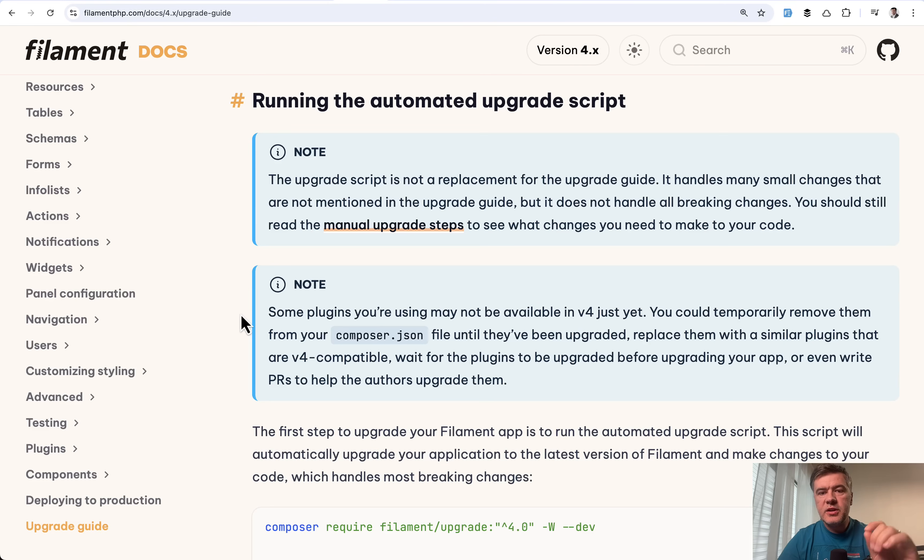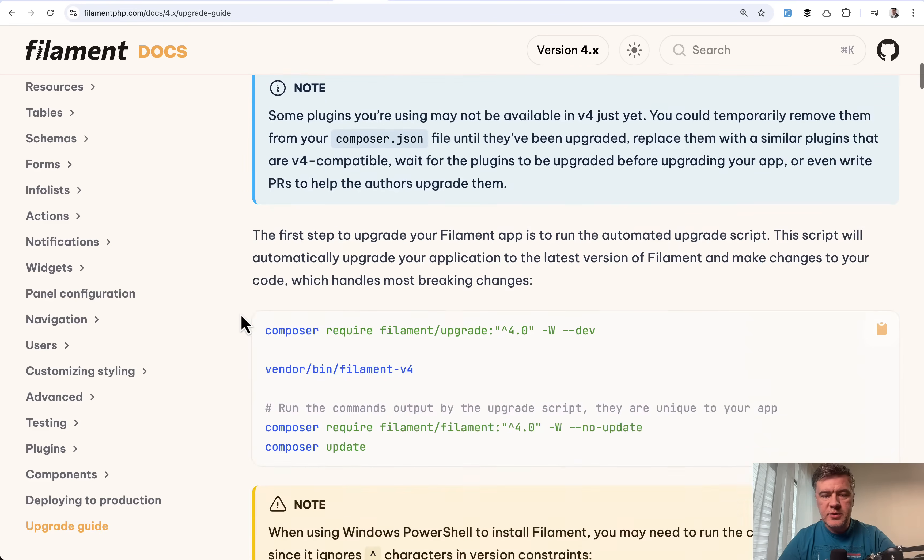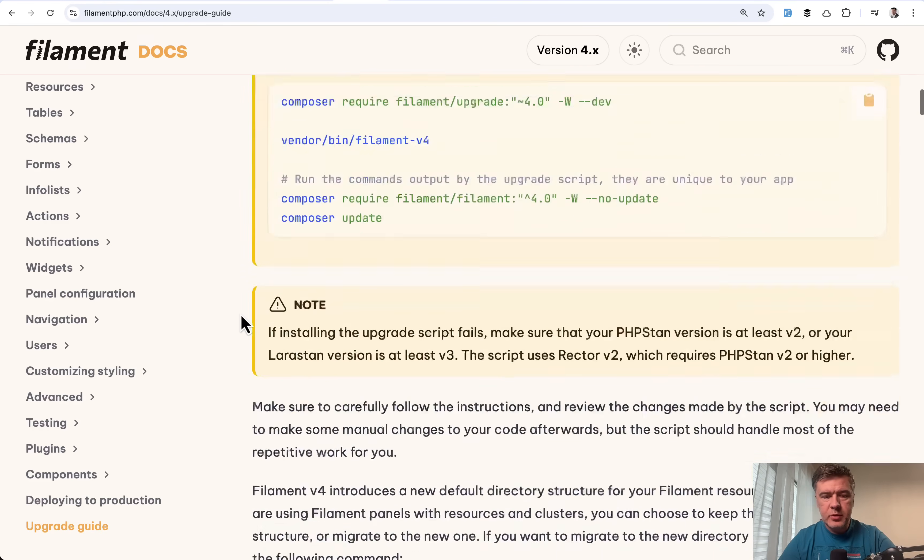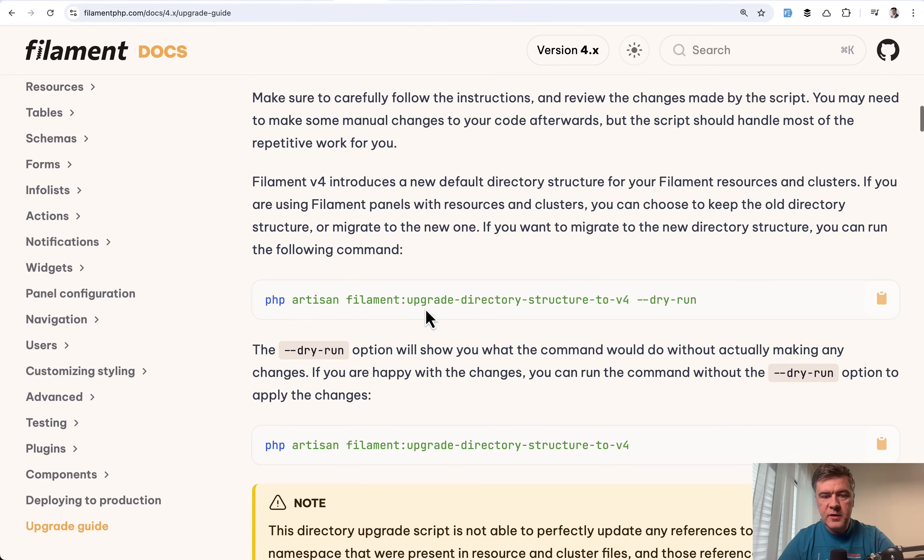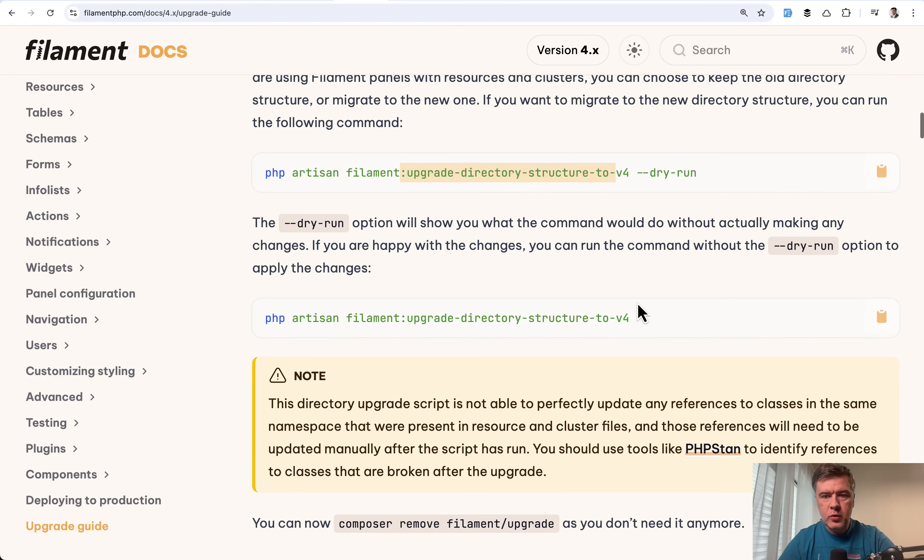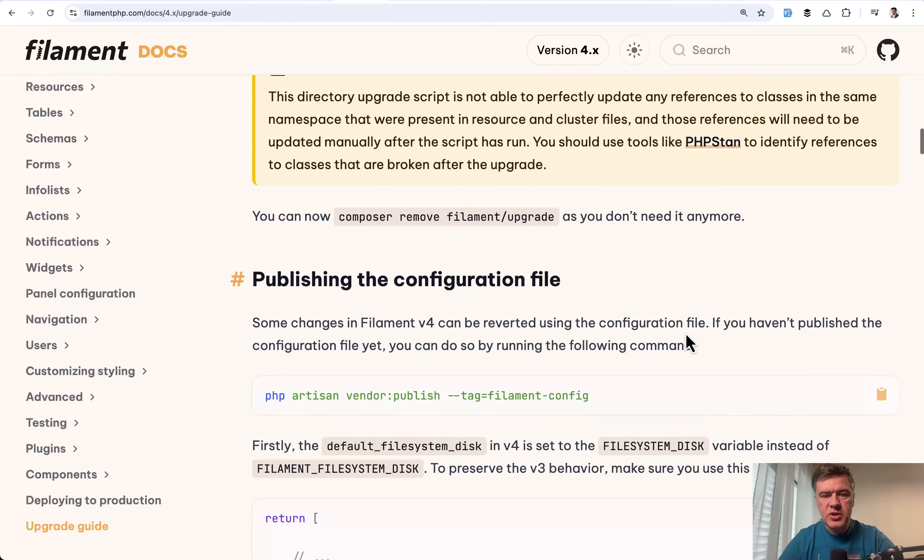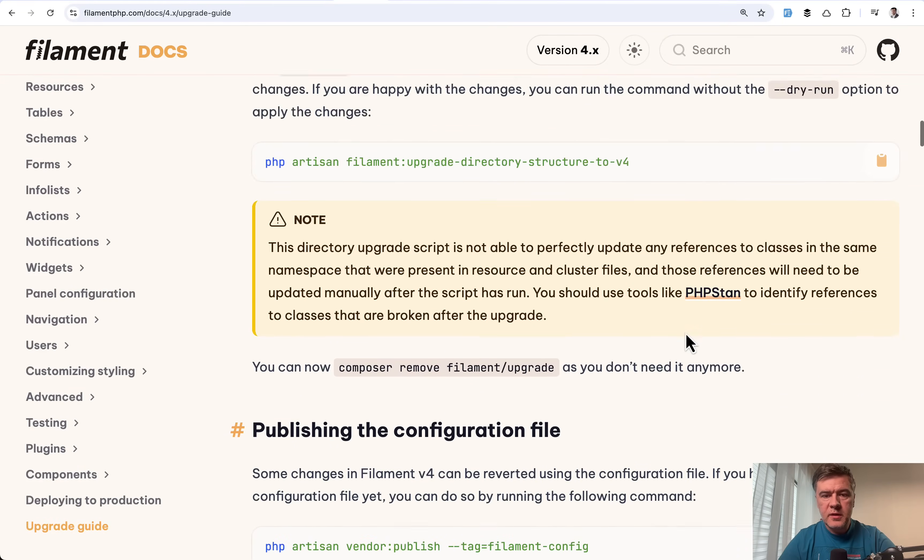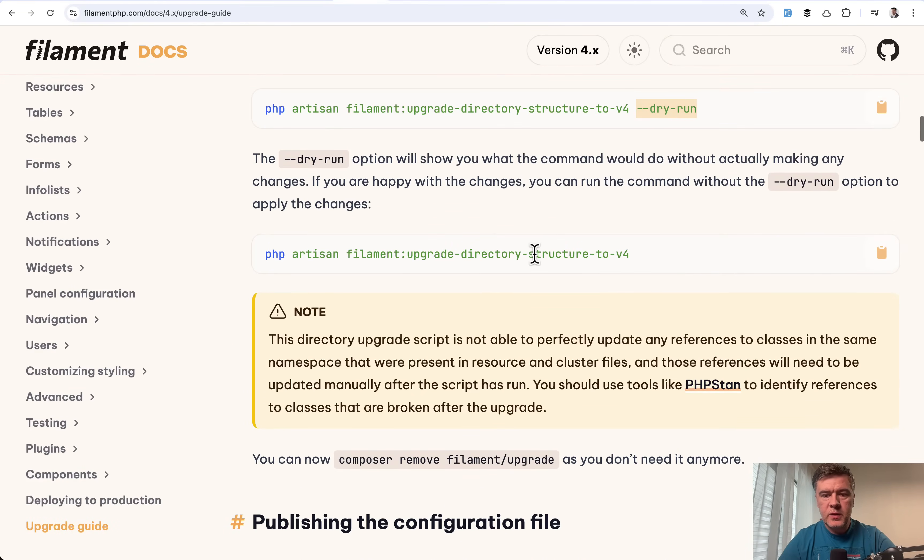Because as I mentioned in this video on YouTube, now things are in different places. So tables and forms are separated in their own files. So for that, there's another upgrade script separate, which is filament upgrade directory structure to v4. First, you should run it with dry run to see the changes and only then run it without that flag.